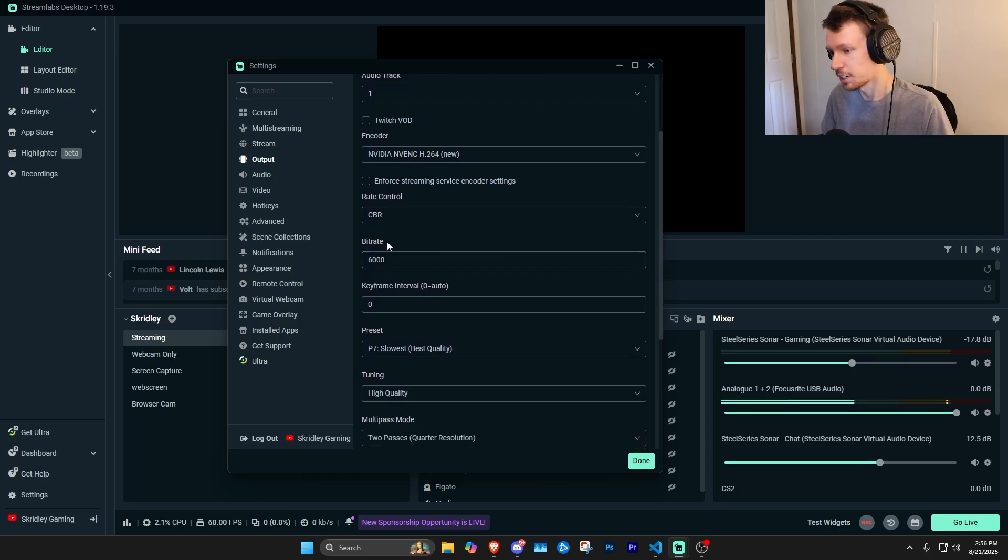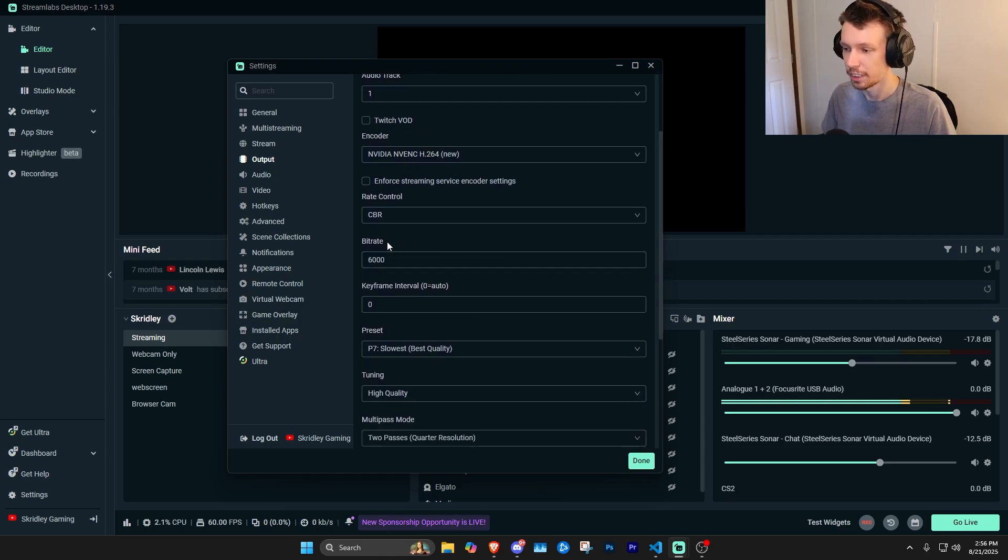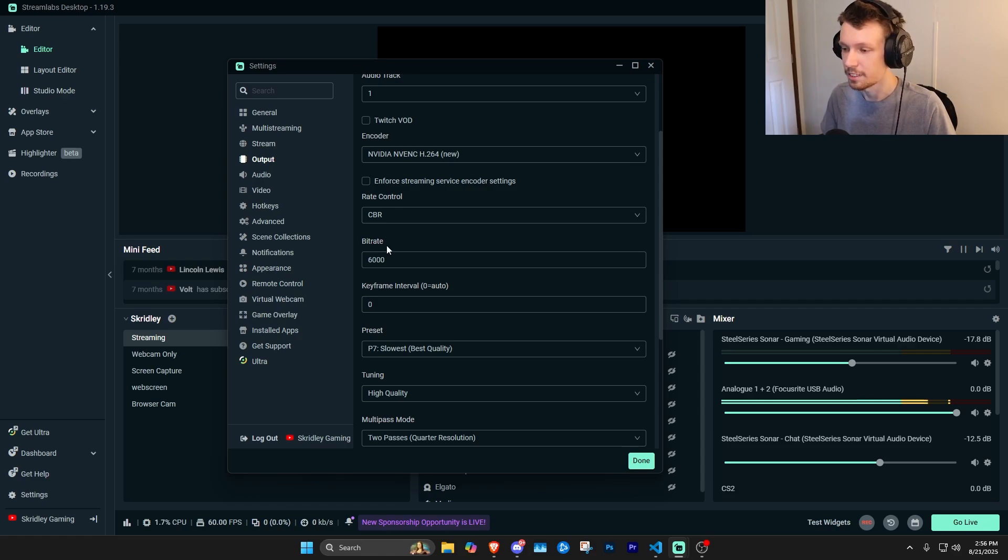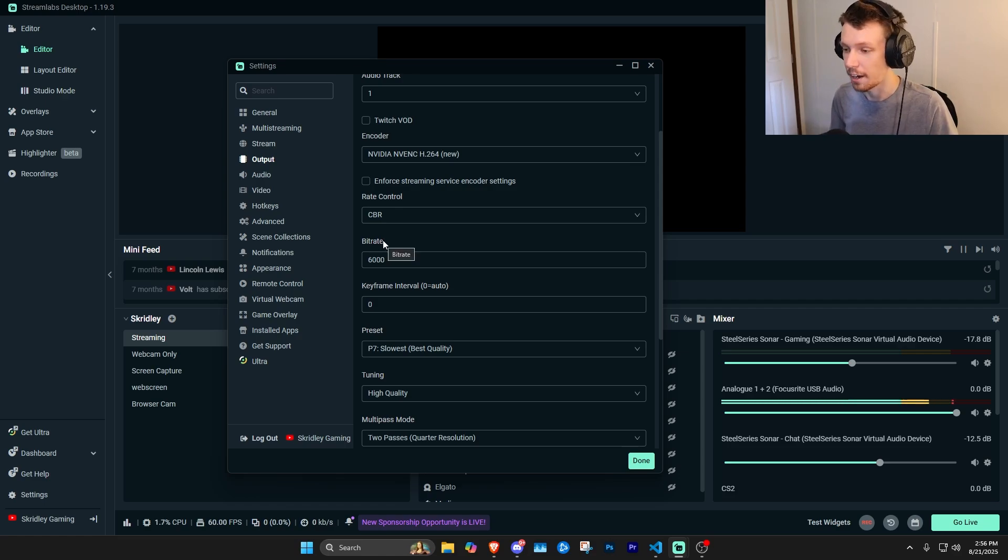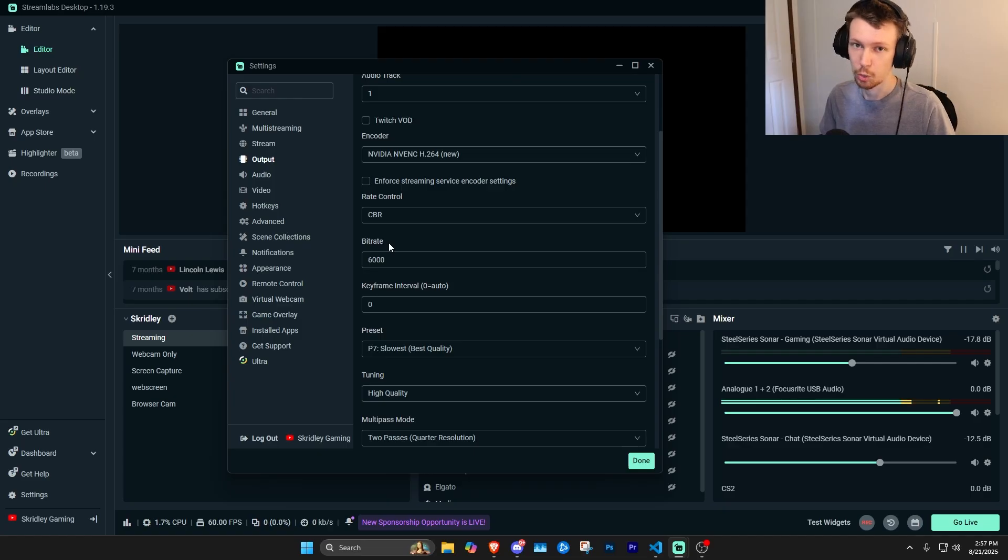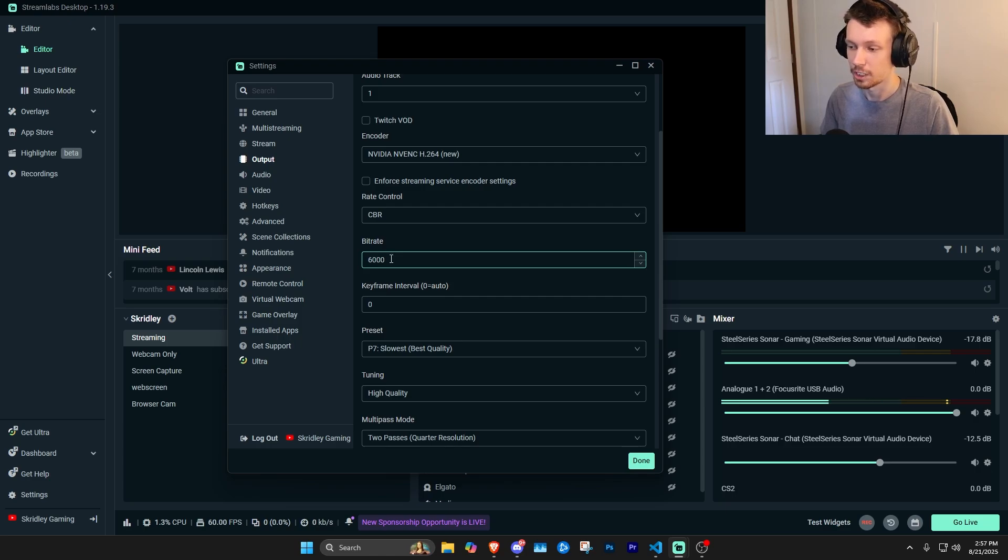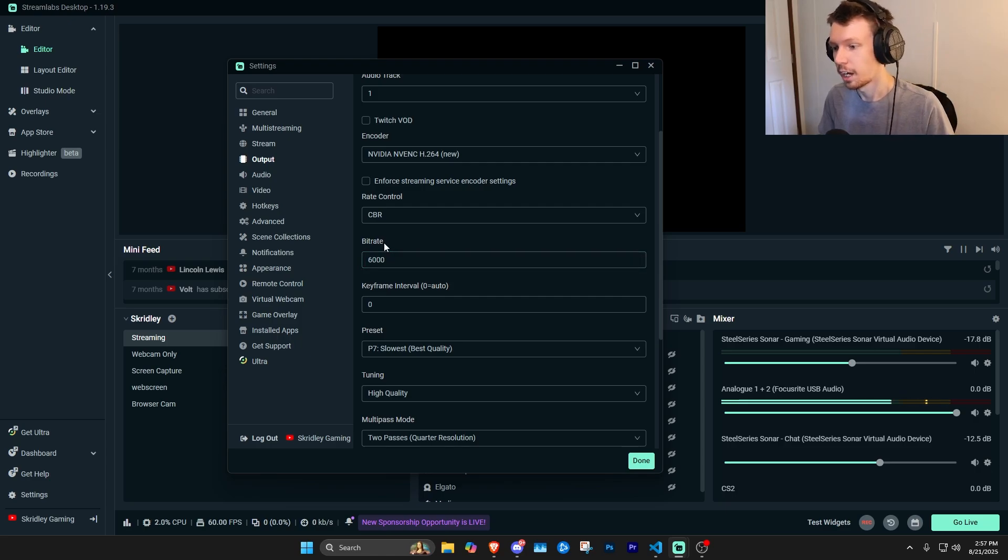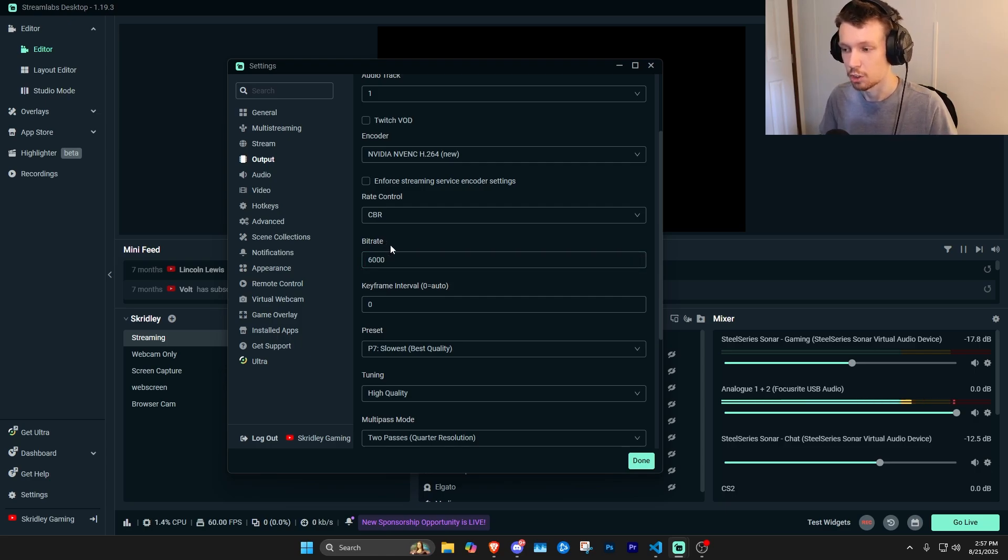Your bit rate is going to depend on your upload speed, but generally, assuming most people these days have an upload speed of at least 10 or higher, you're going to be able to put on about 6,000 bit rate here. This is going to give you plenty of bit rate for good quality while also ensuring you're not going over any limits. For instance, Twitch streaming has a limit of 6,000 if you're not partnered, I believe. So 6,000 is just fine.